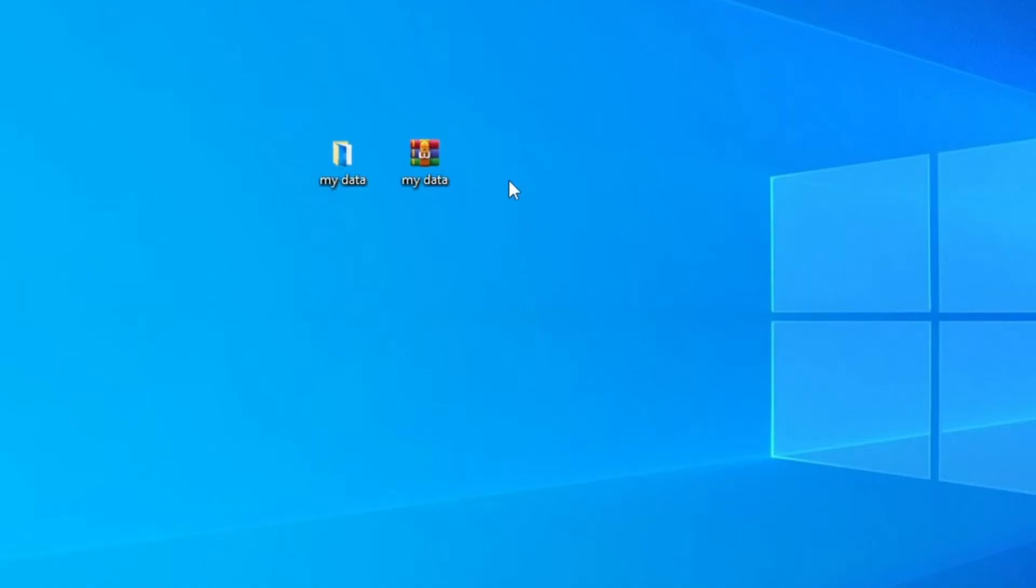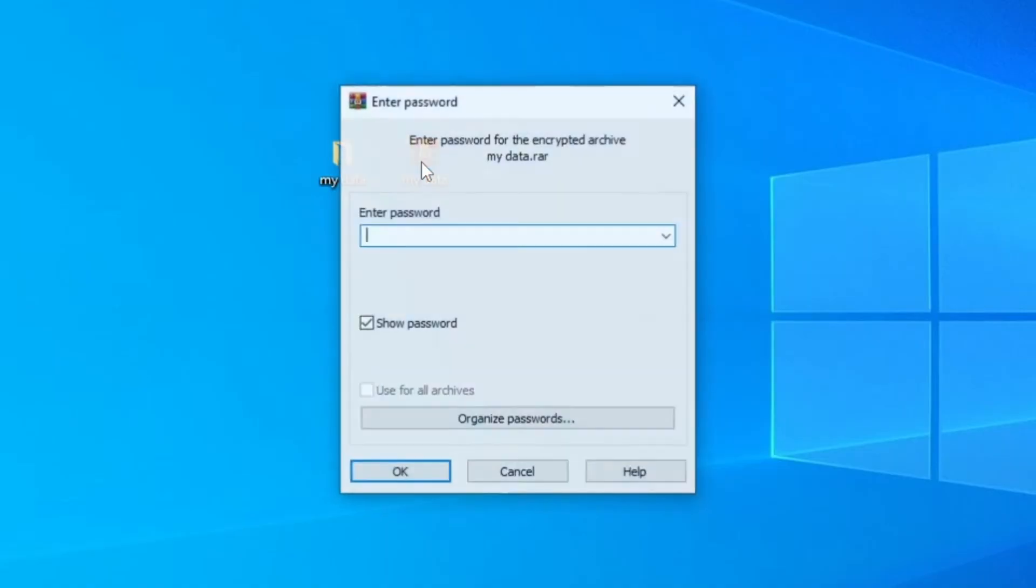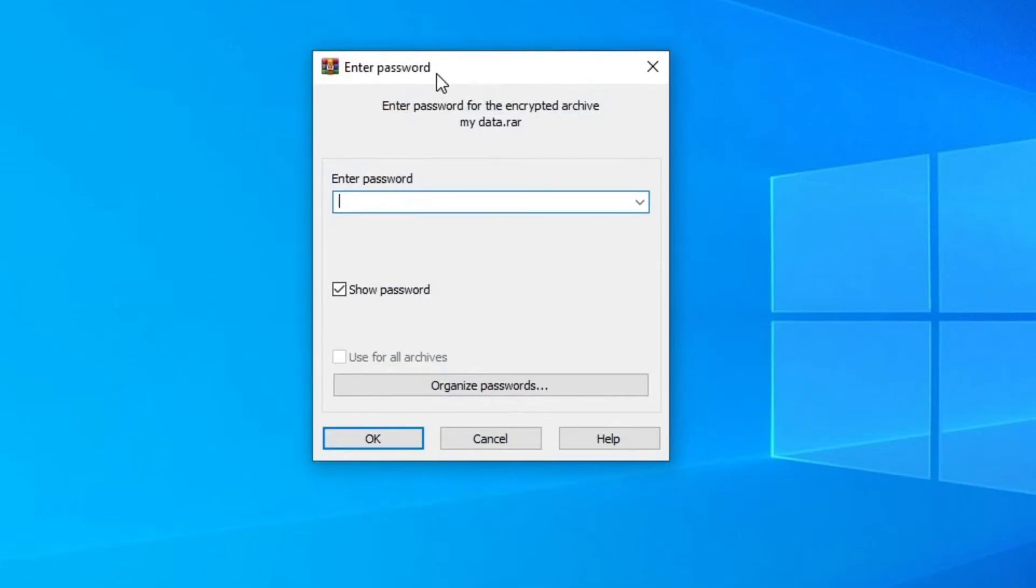Once that is done, a new file will be created. Using this file you will be able to access your locked folder. So if you double click on it, it will ask for the password.